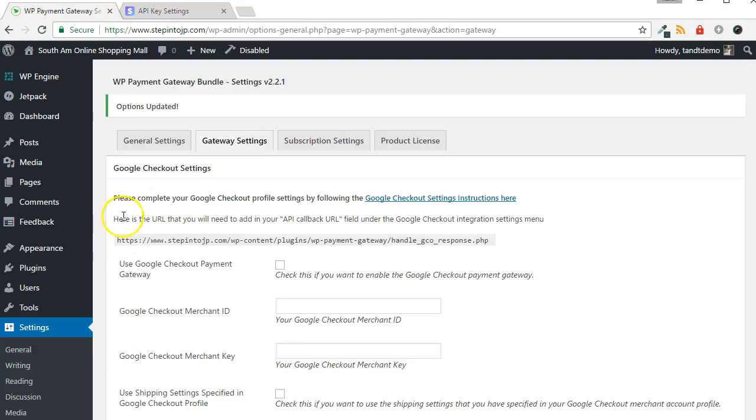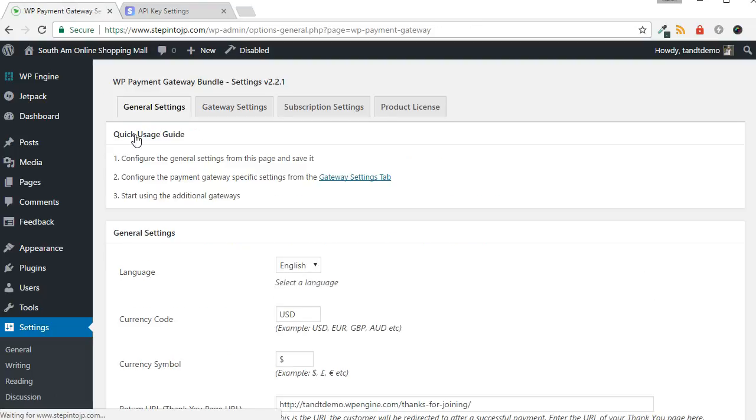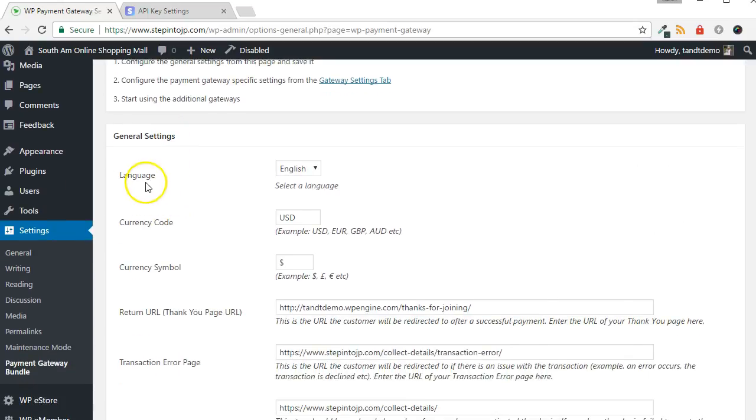Now, navigate to the General Settings tab to validate some of the settings and set up the test environment for Stripe. At the top is where you will specify the language, currency code, and currency symbol.